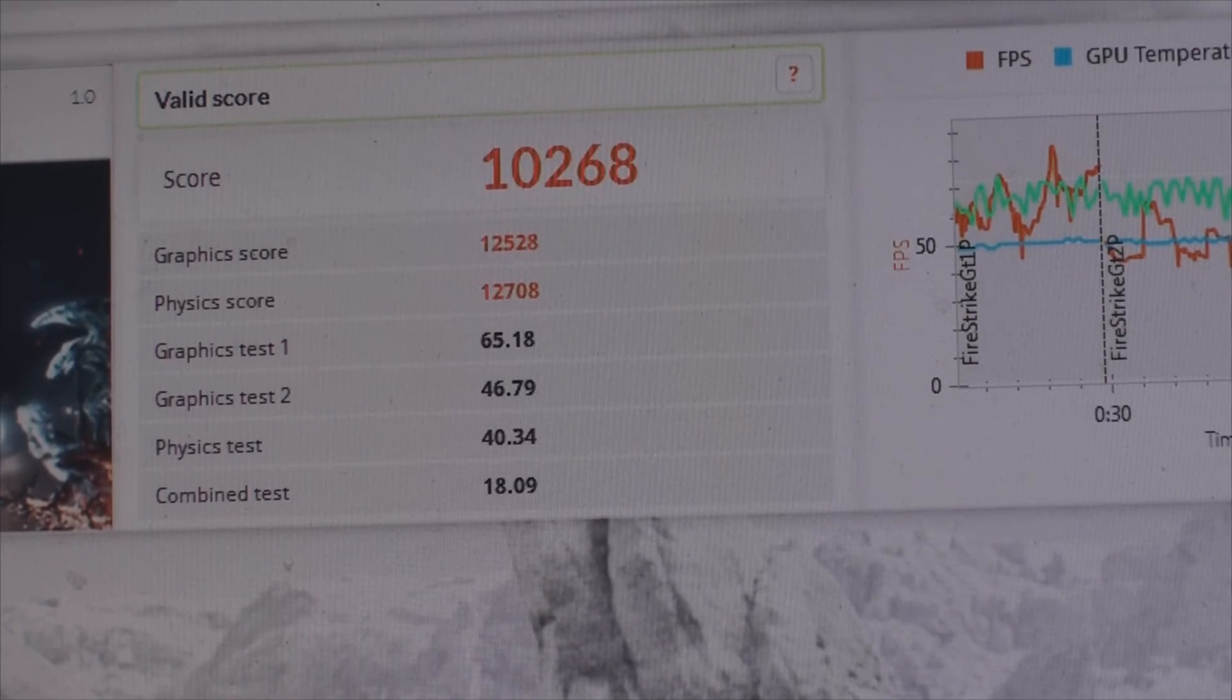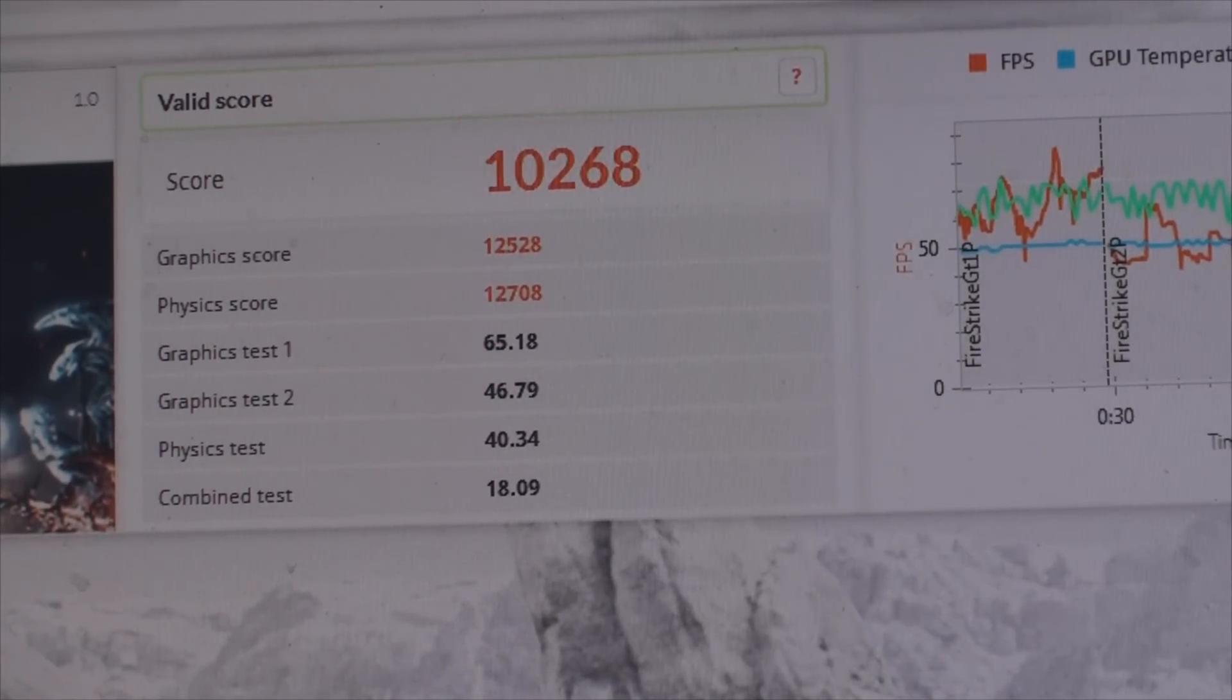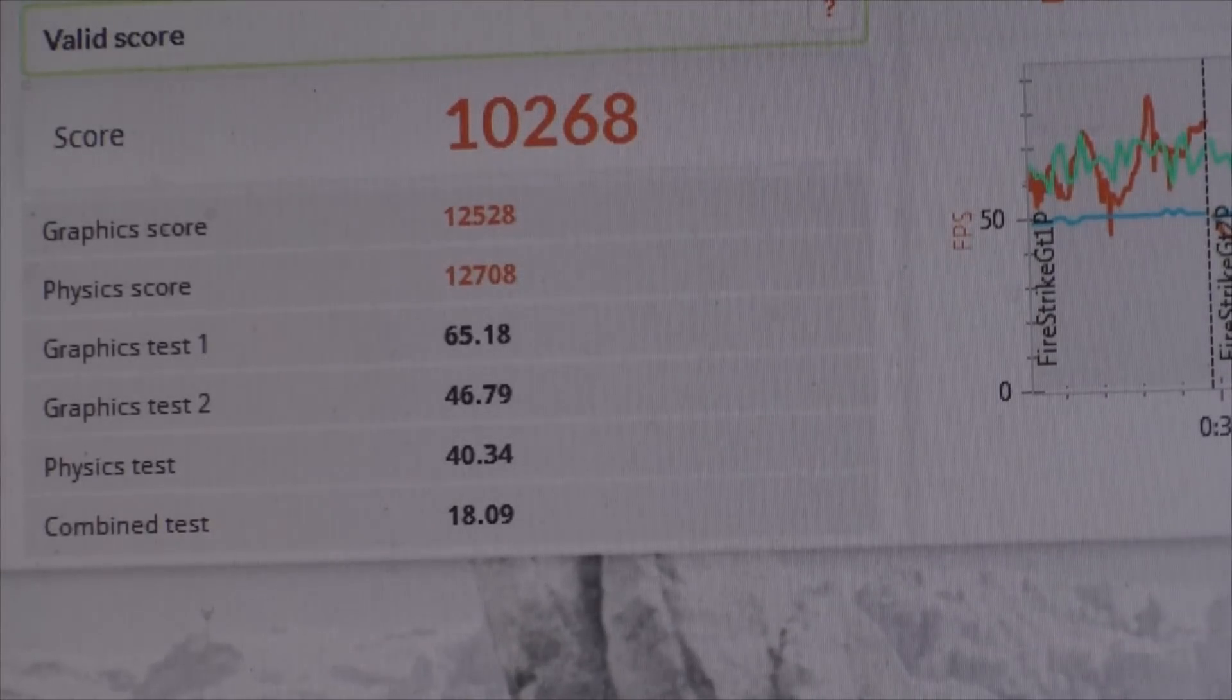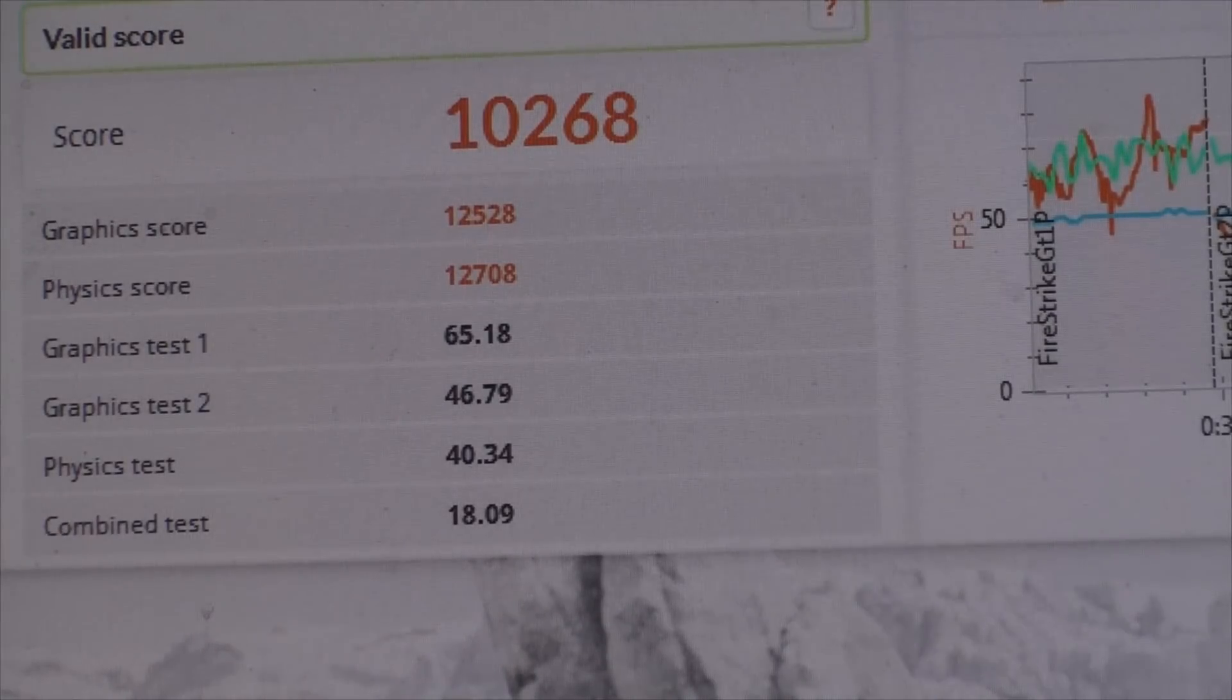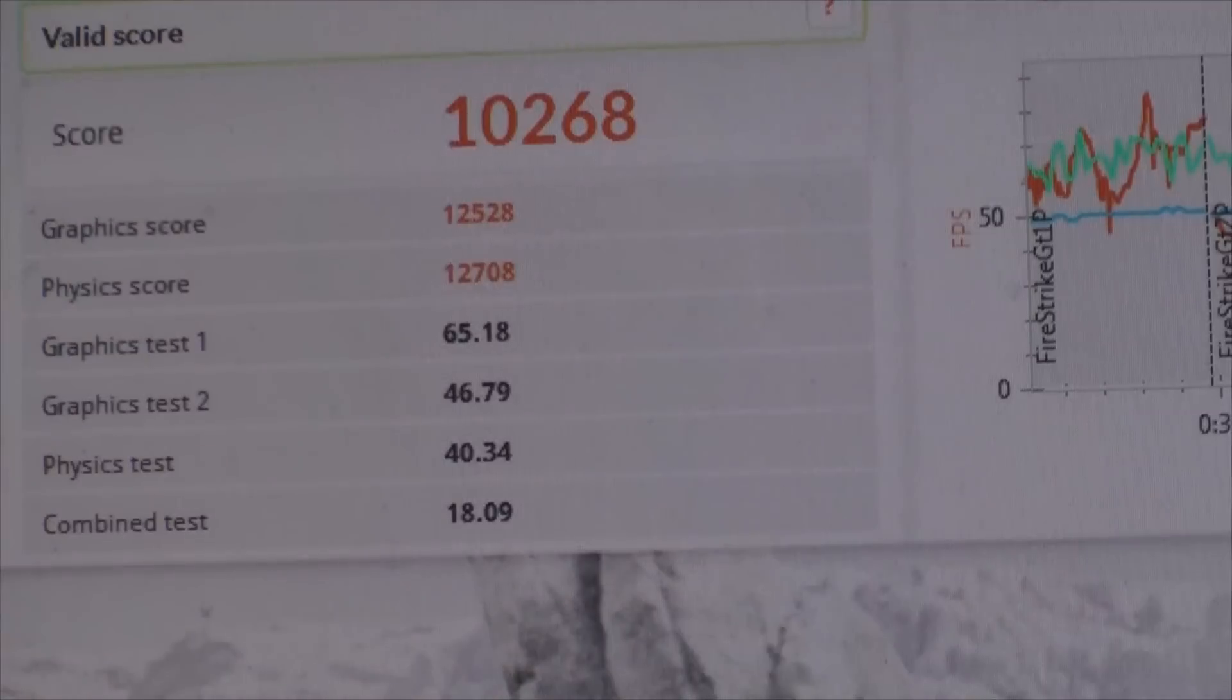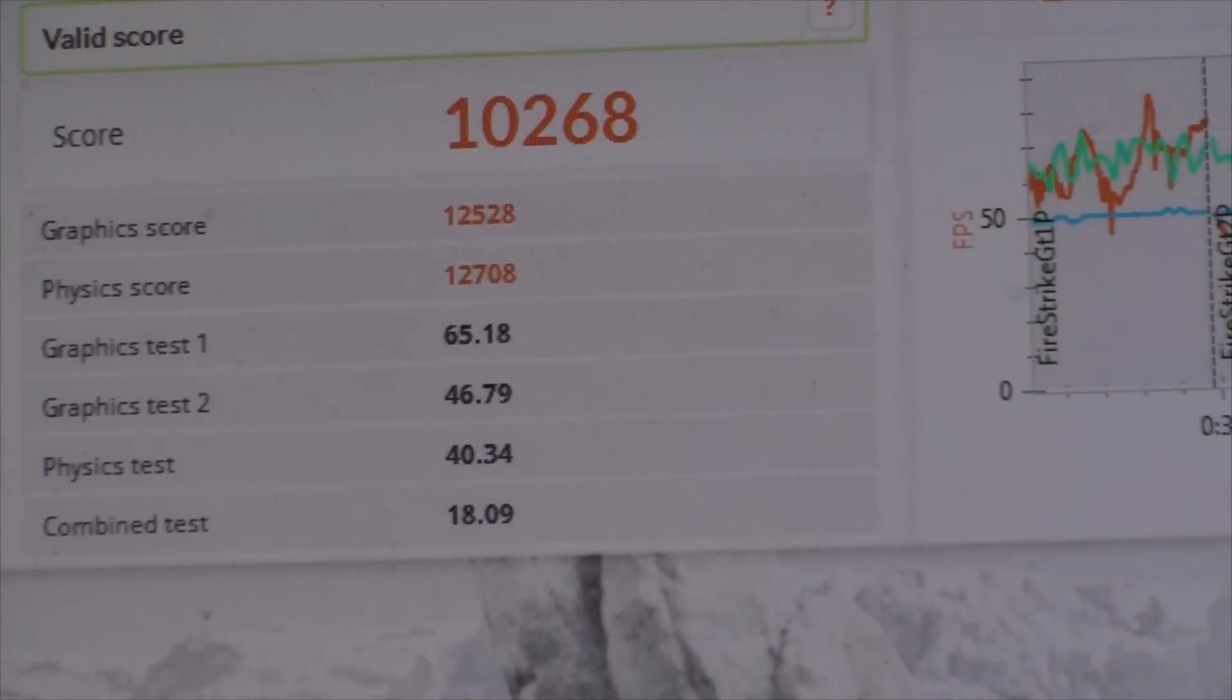Now again, this is my first time running the test, so I haven't found the best score for me yet. But what I'll do is keep doing tests and overclocking and playing and tinkering with things until I get a better score. And I'll post that updated score in the description below.